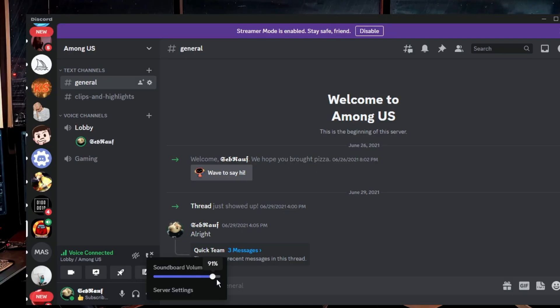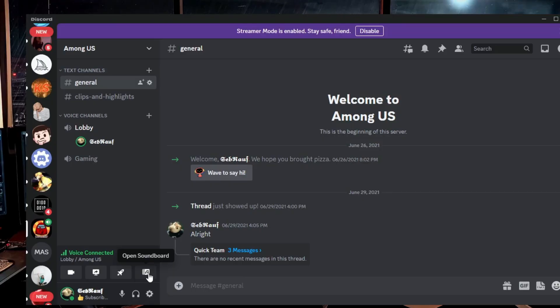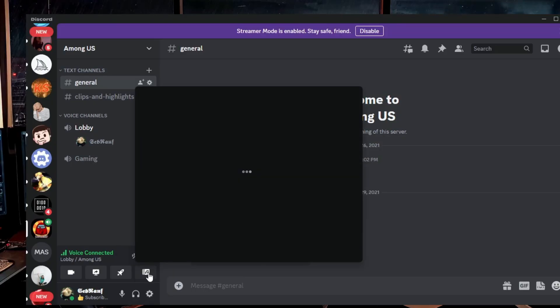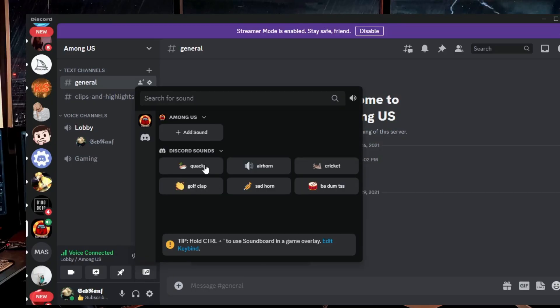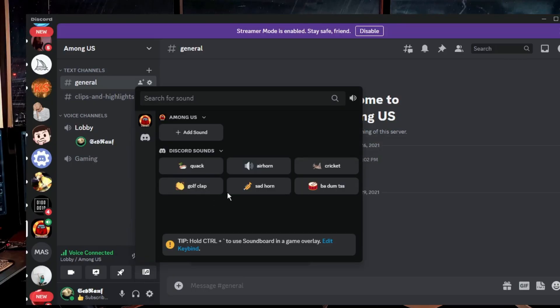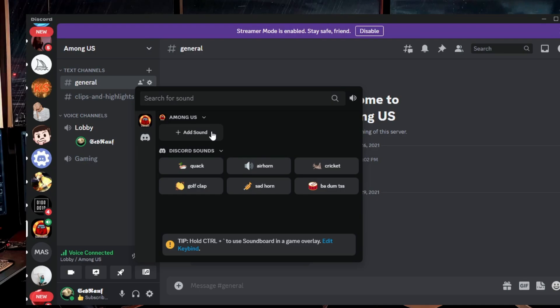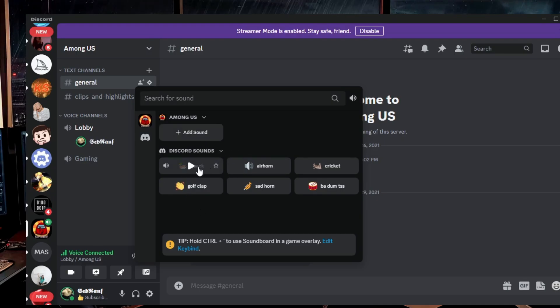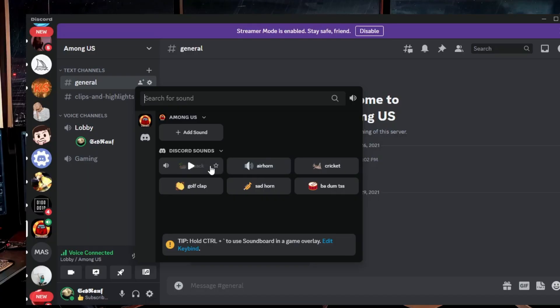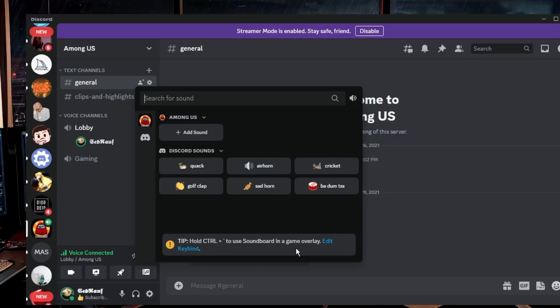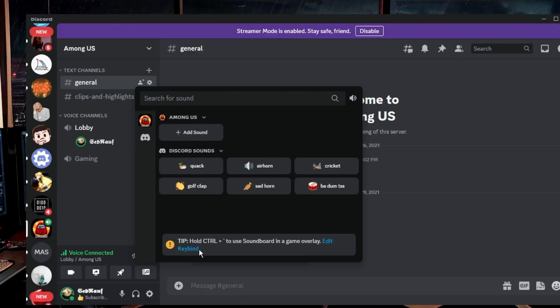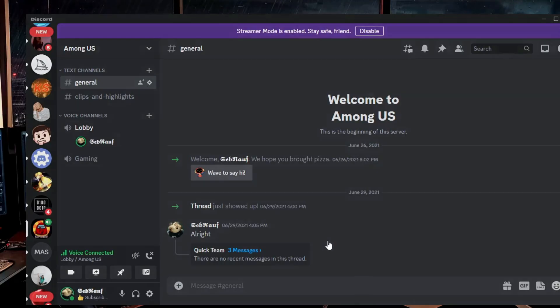Then you also can click on it and it will bring up the soundboard settings where you can manually add any kind of sound that you want. By default there are some sounds that you can use here like the air horn or the quiet one. And even to use the soundboard in a game overlay you can use this key bind.